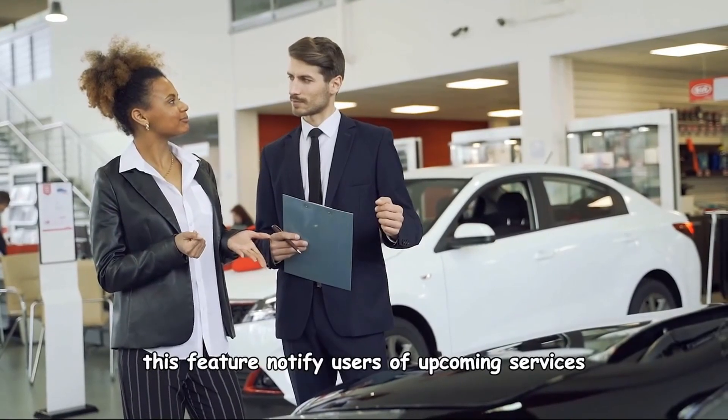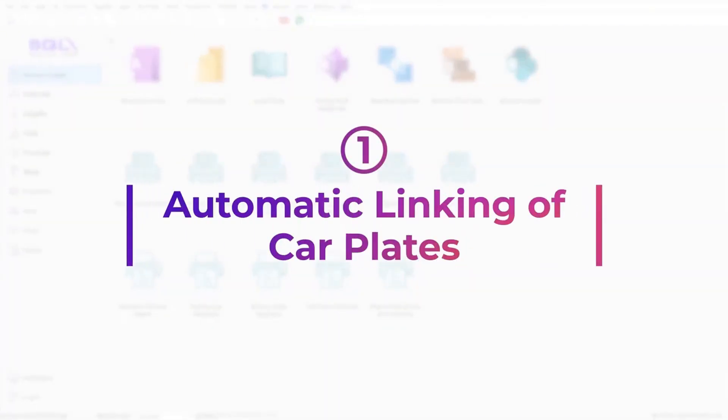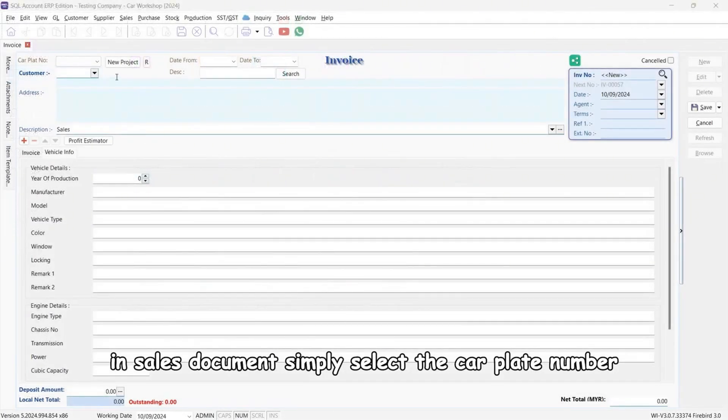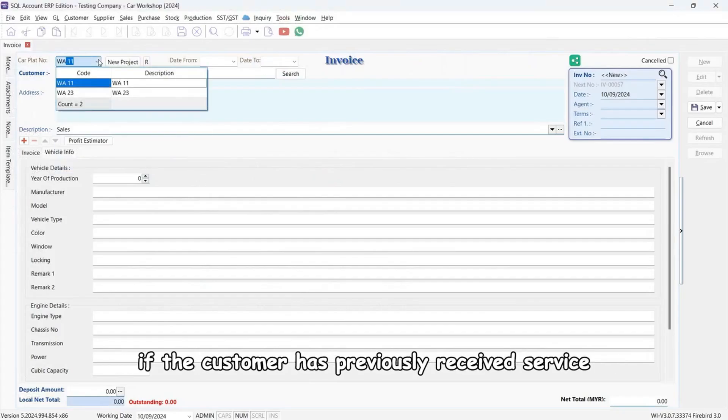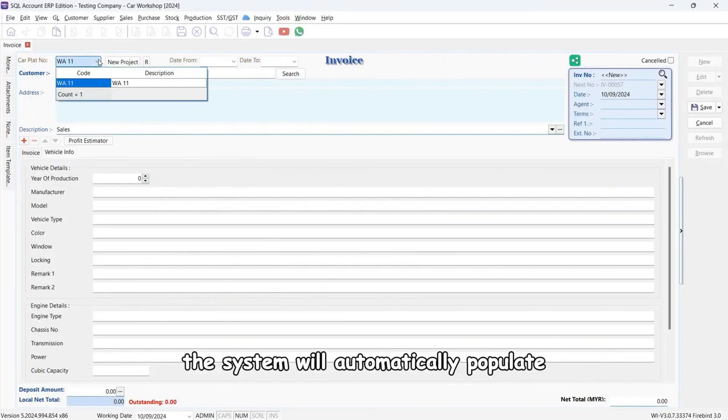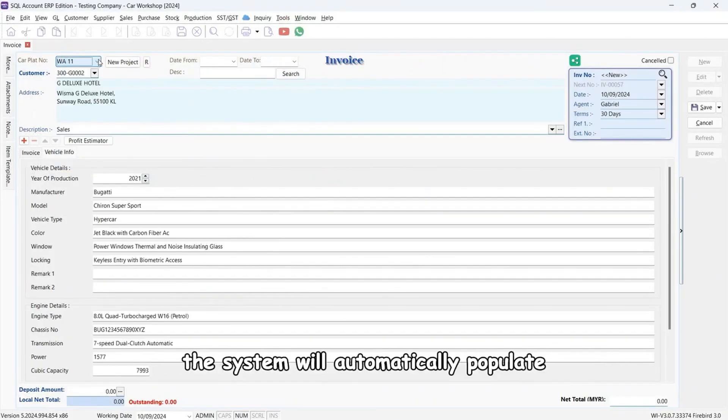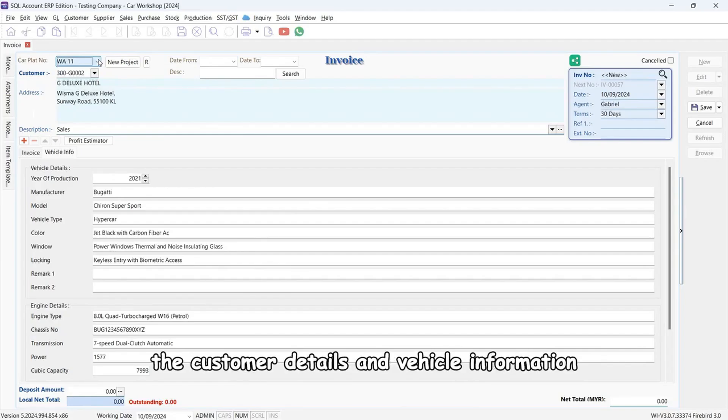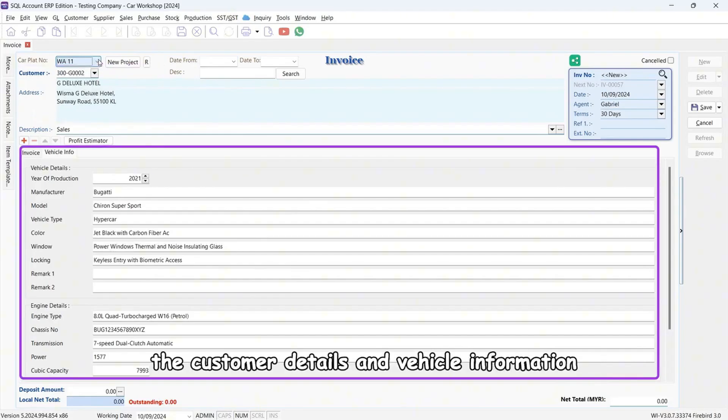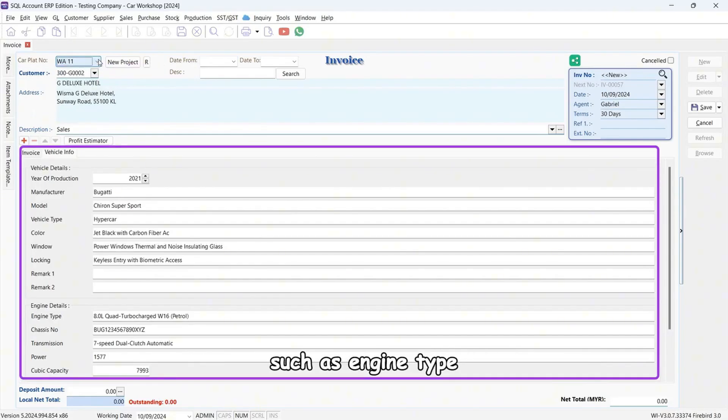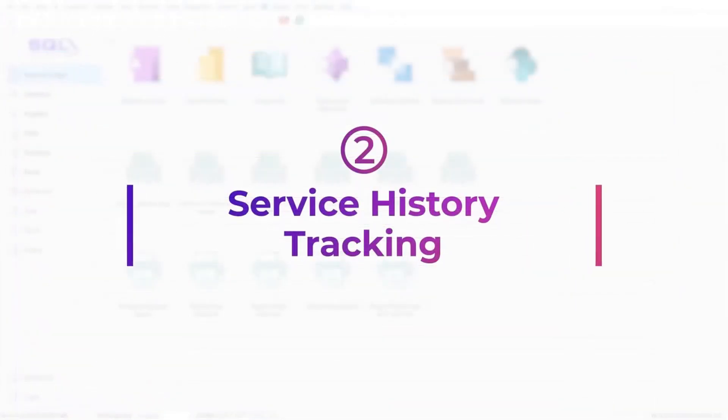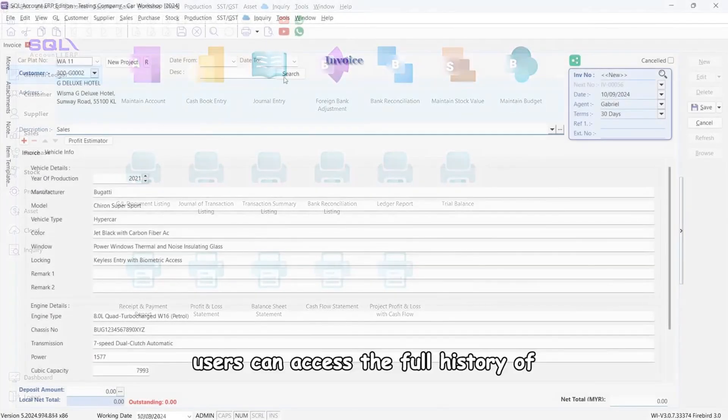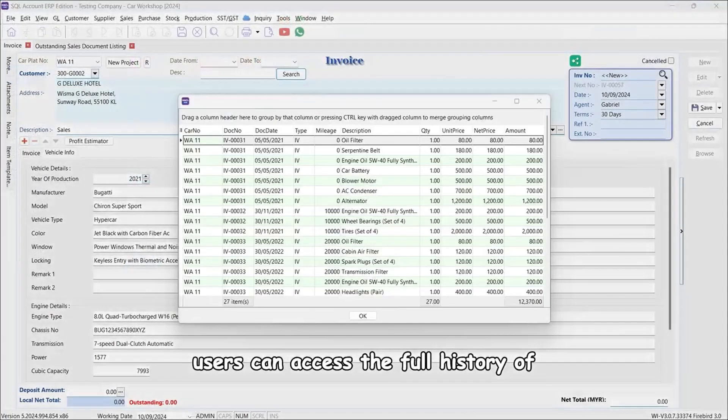In sales documents, simply select the car plate number. If the customer has previously received service, the system will automatically populate the customer details and vehicle information such as engine type, model, and more. Users can access the full history of a vehicle's services by clicking the search button.